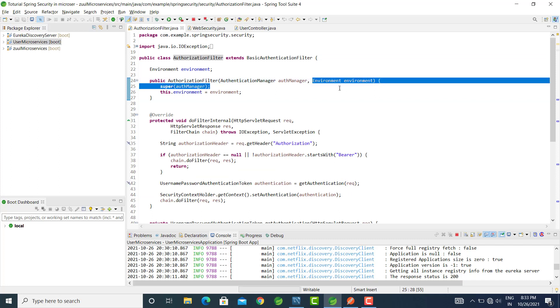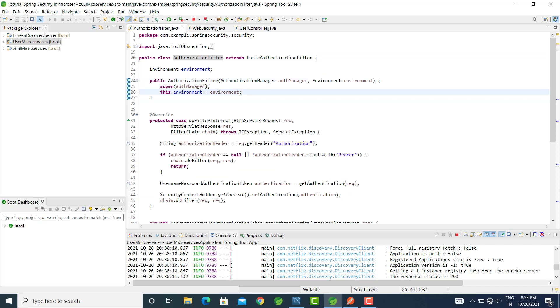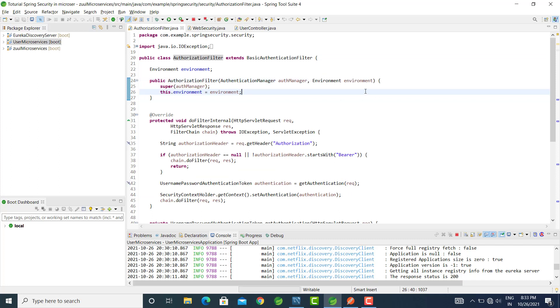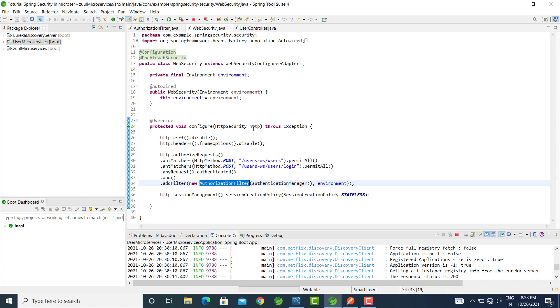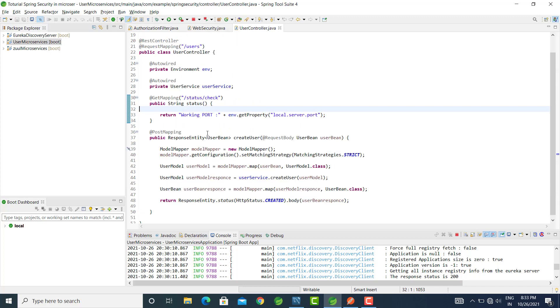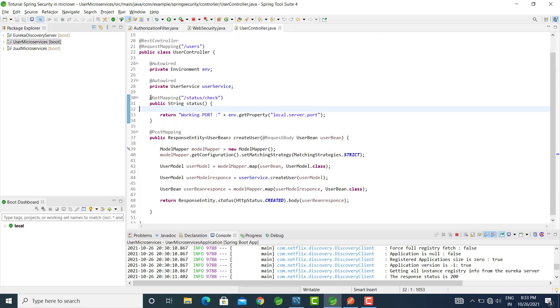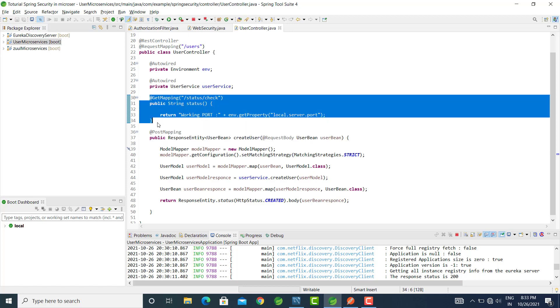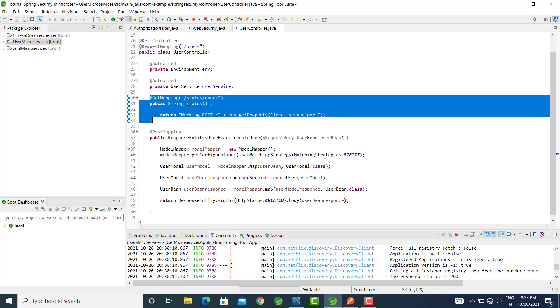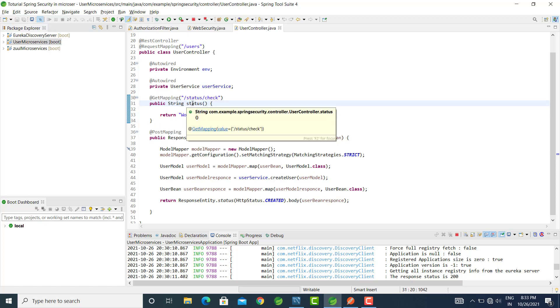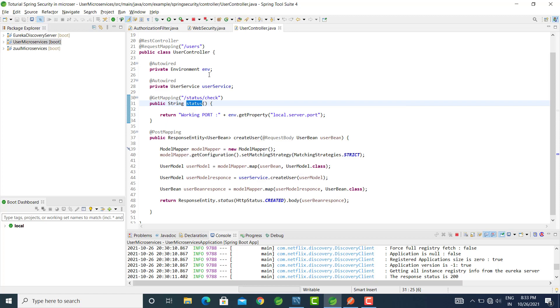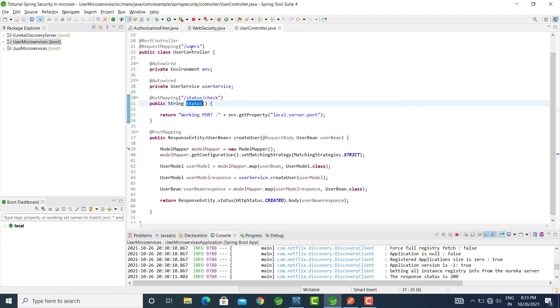Let's try to access the secure endpoint. This is the user microservice user controller. I am trying to access the status method, so the status method URL will be /user/status/check.